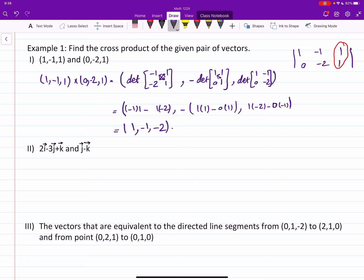For the second example, I'm writing the two vectors with three components each. The first vector has no i-component, meaning the first component is zero. So the vectors are: two, negative three, one and zero, one, negative one.